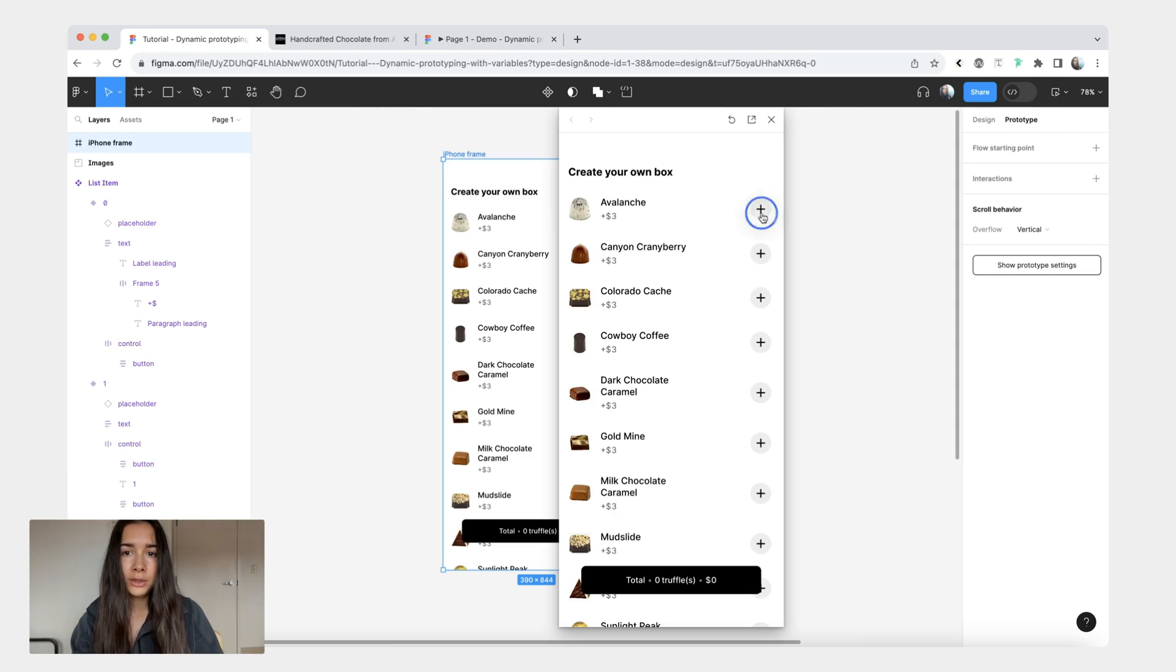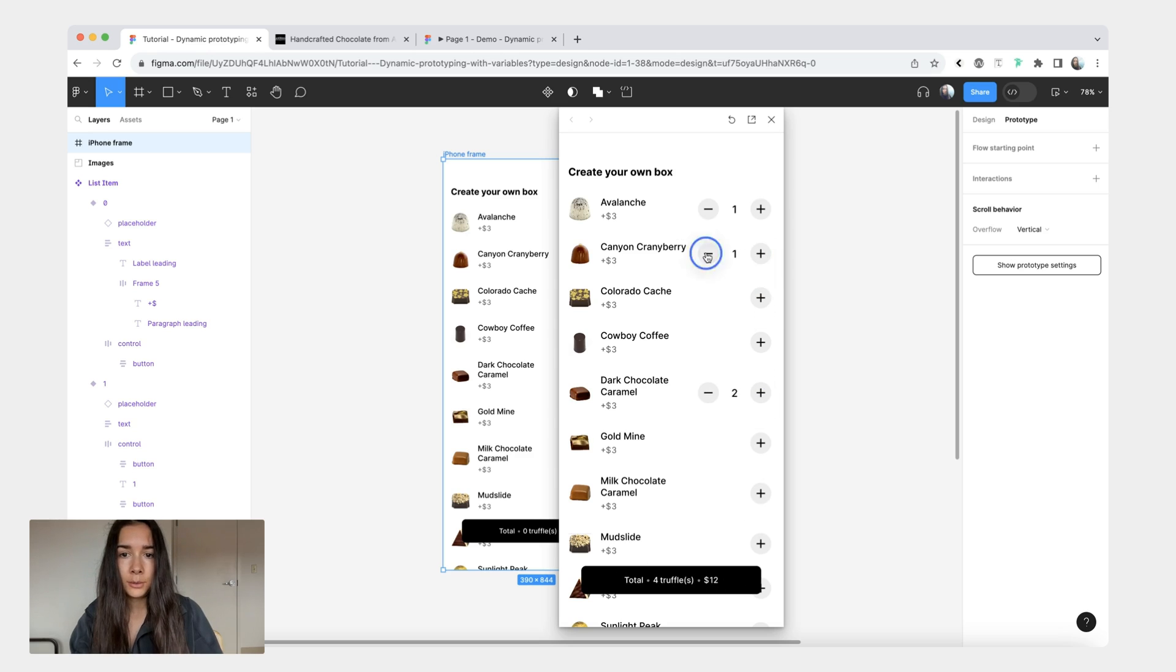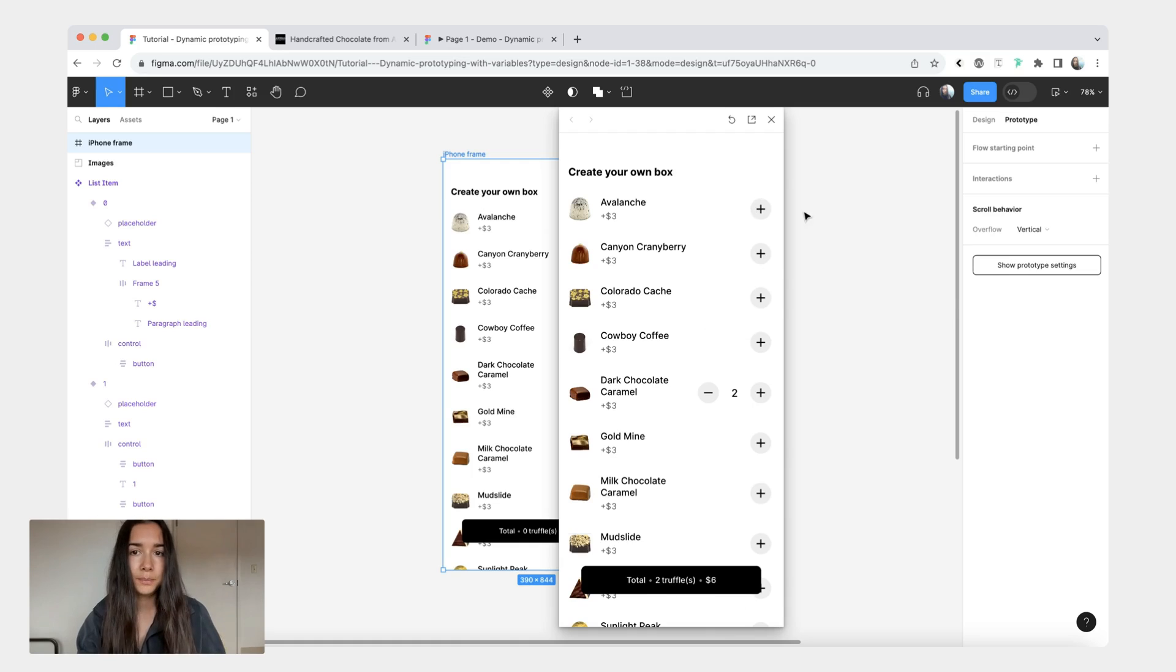Now when we return back to the prototype we should be able to count the total amount of truffles as you add them. We should see the cost. Then once you start removing them you should also see both the cost and the total amount of truffles going down.